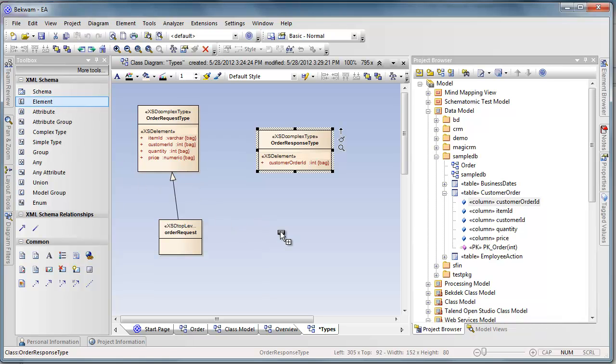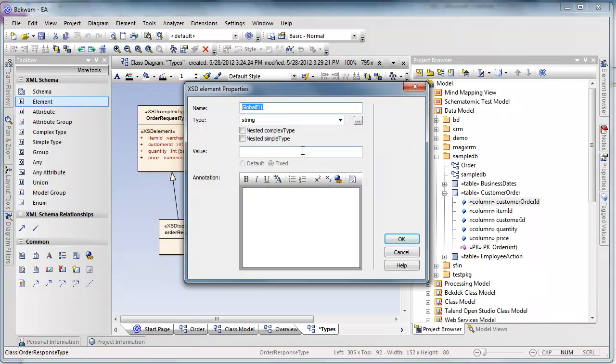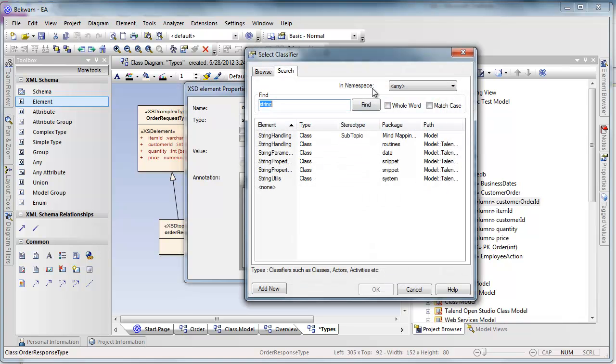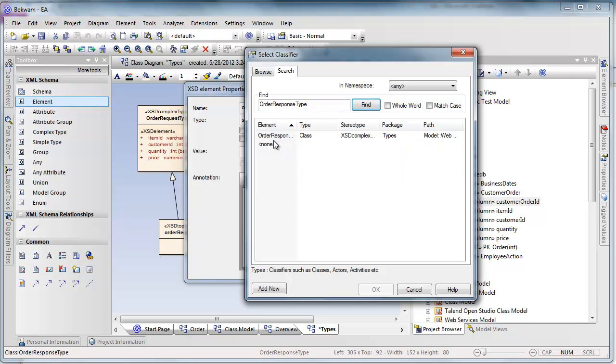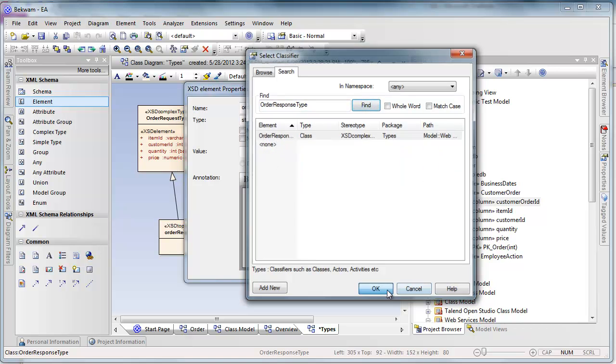So for this element, which I call OrderResponse, I will then have OrderResponse.